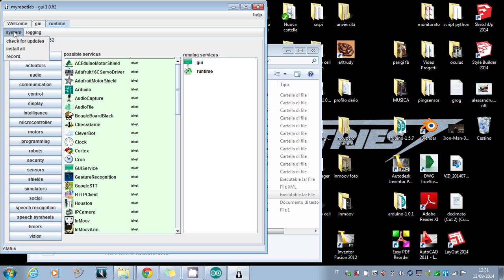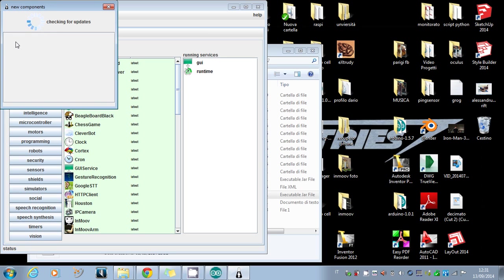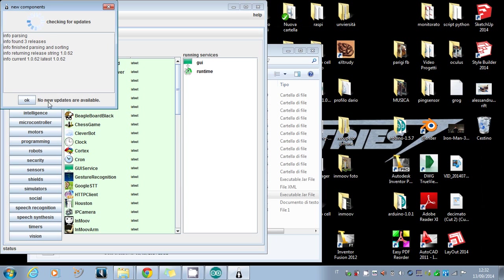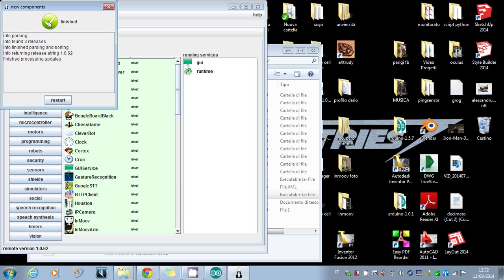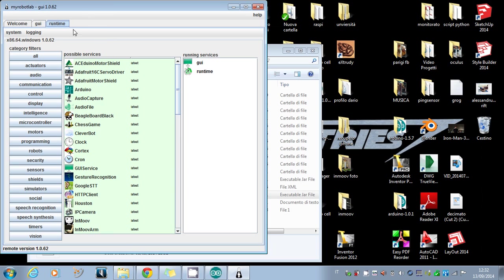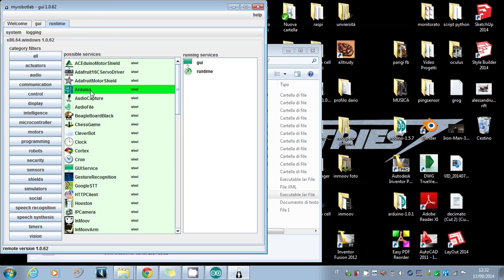Once it's restarted, you'll see that the version has changed and it is the latest. Just to be sure, I click on Check for Updates a second time and it says no new updates are available. I close.